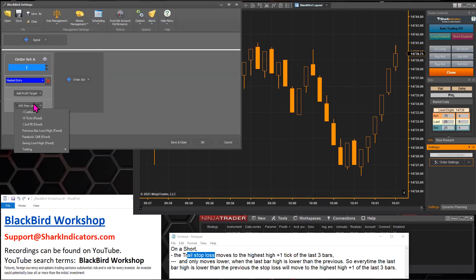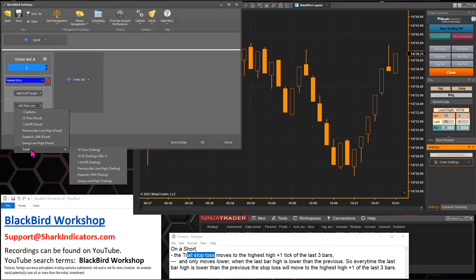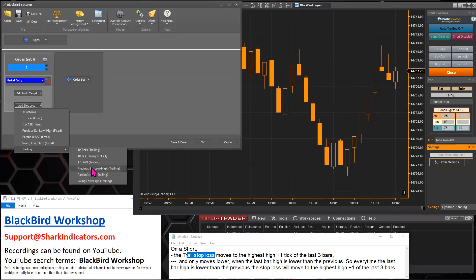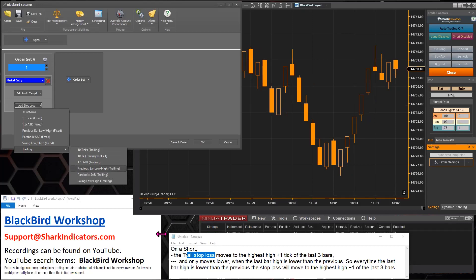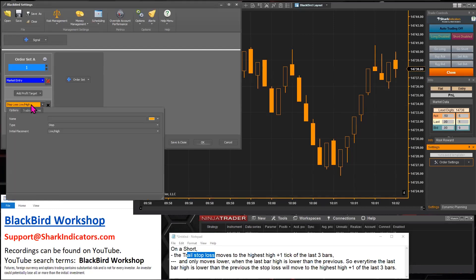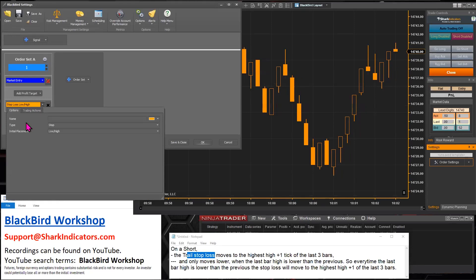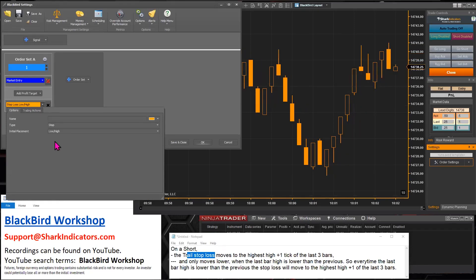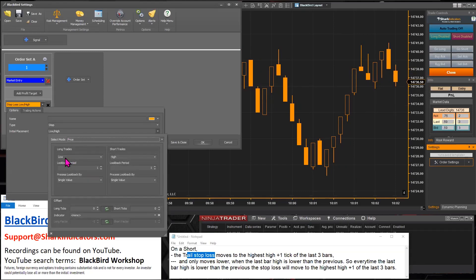I'm going to start off by going to the trailing menu here and then use the previous bar low/high with trailing, because the question is using bar prices — specifically the highest high of the last three bars. So let's start off with that, and then we can open up the stop loss and start modifying it to match this specific description.